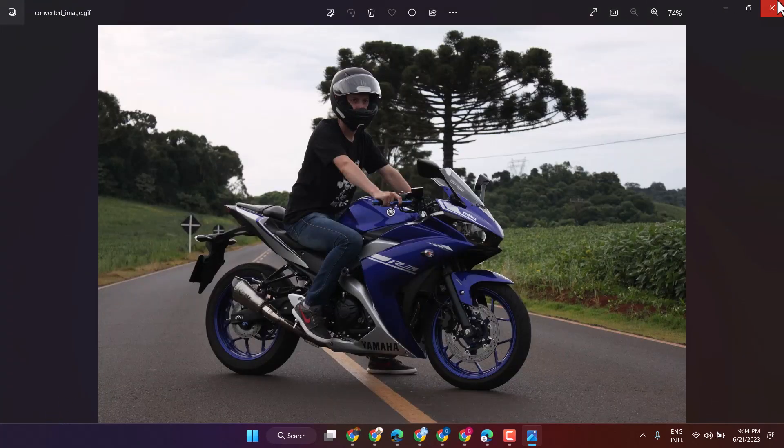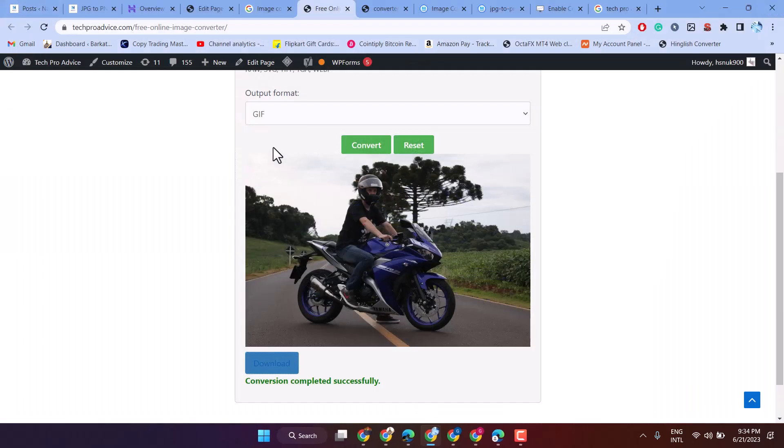This way you can create an image converter tool website. Thanks for watching. If you are facing any problem or error, comment and subscribe to this channel for more useful videos.